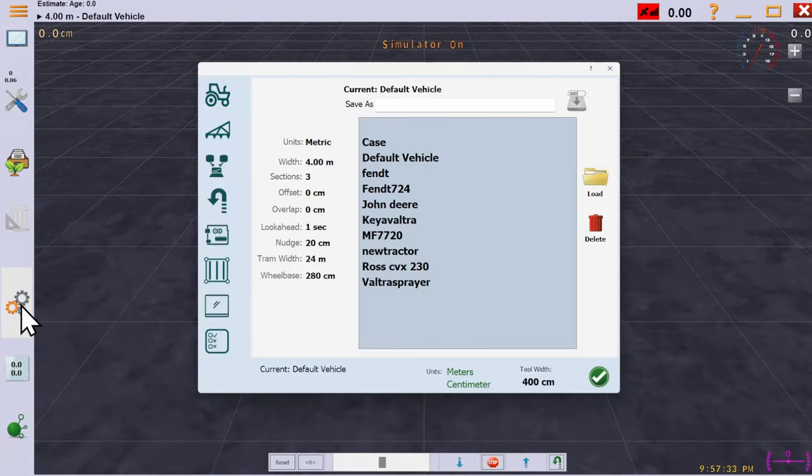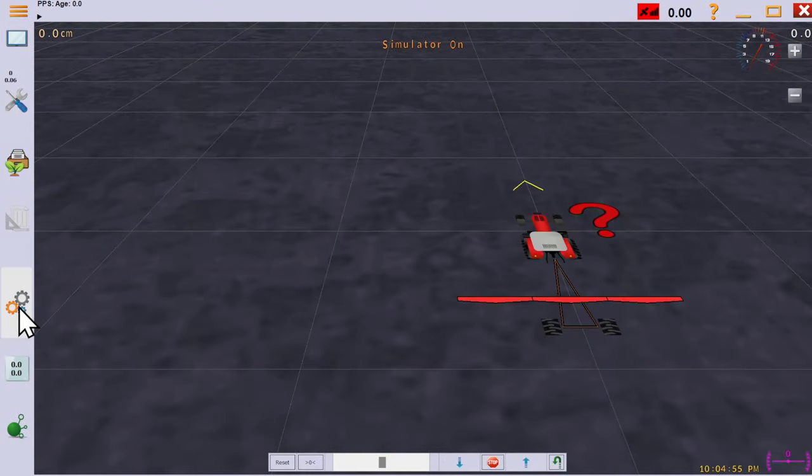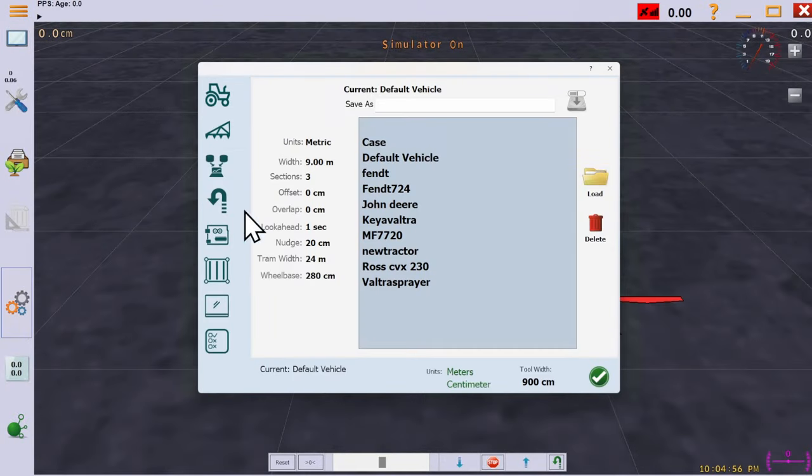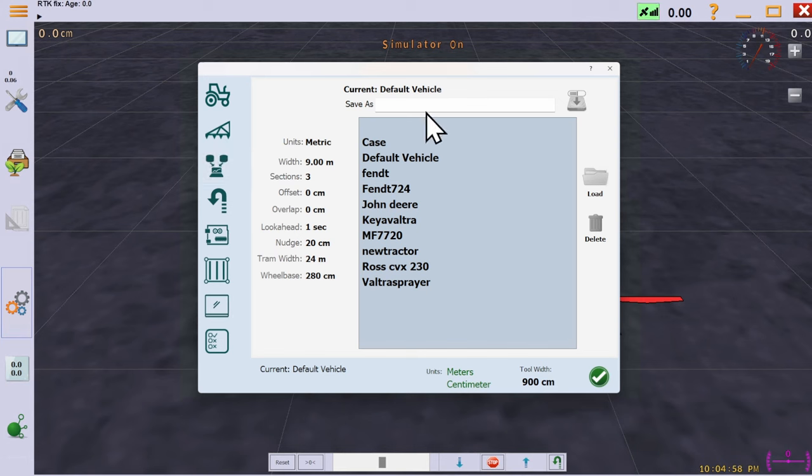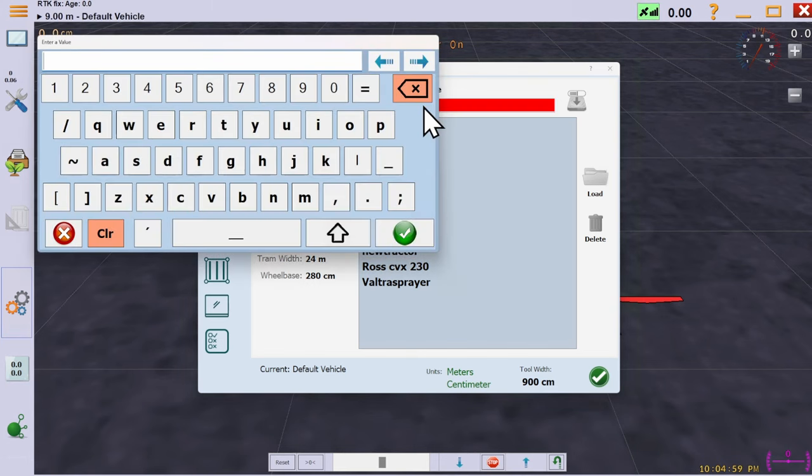Open the machine configuration menu. Before we go any further, we'll save a new configuration for our machine and implement. Otherwise we risk overriding an existing configuration.